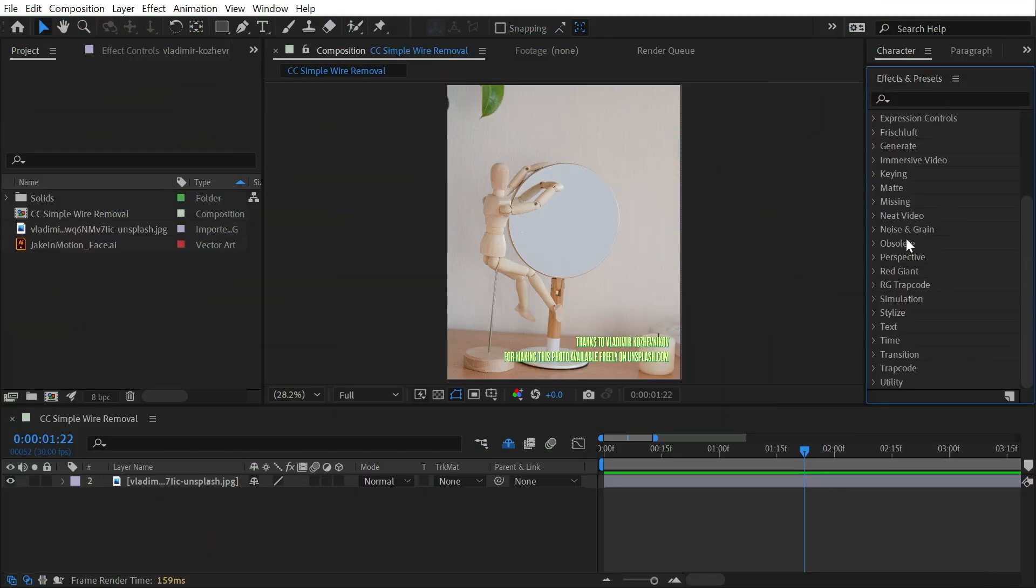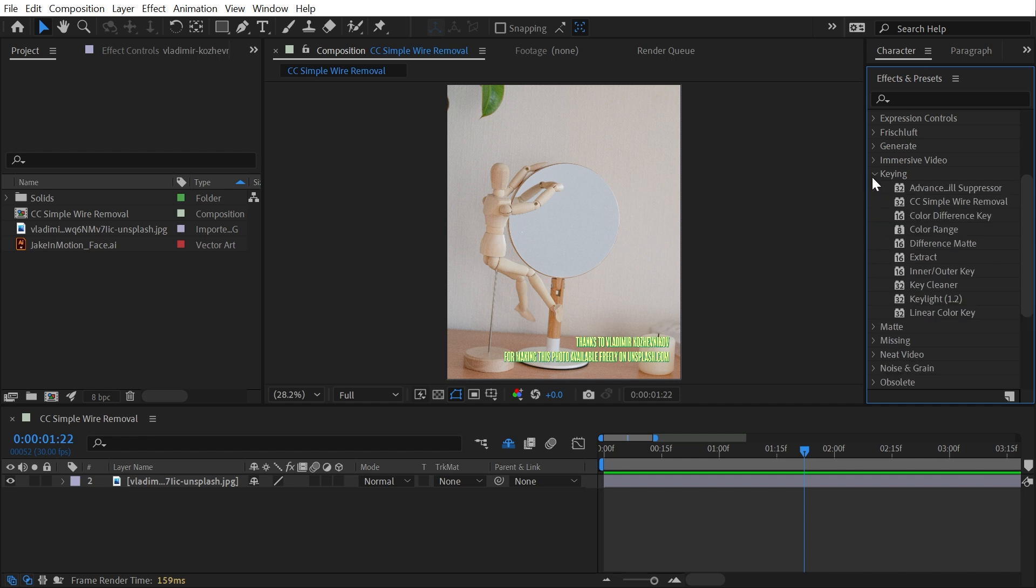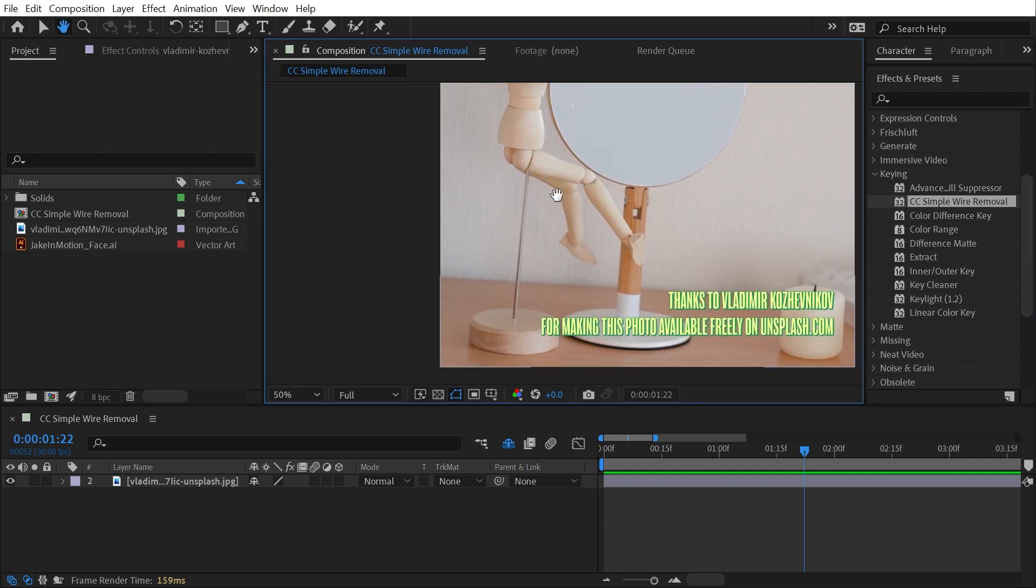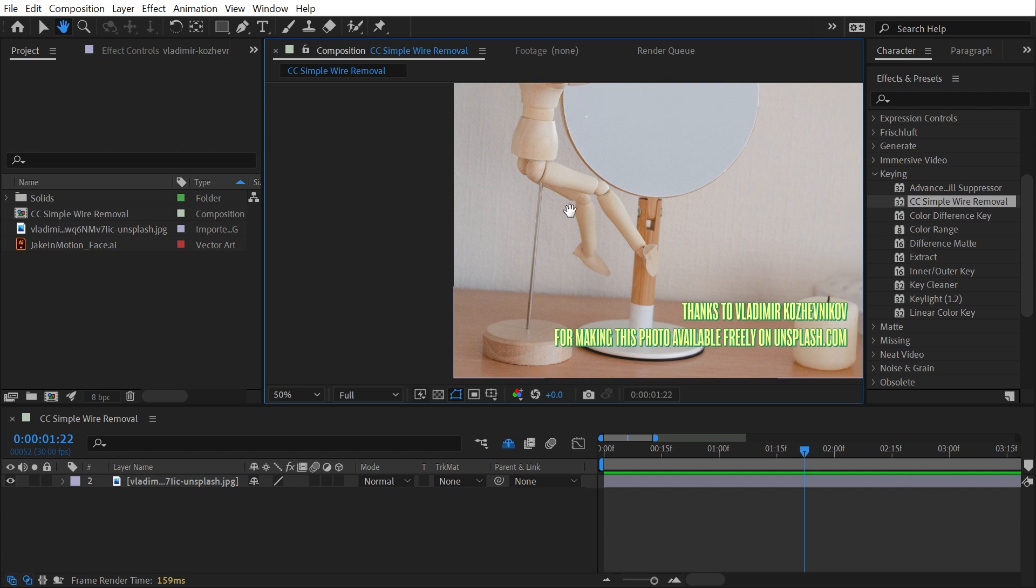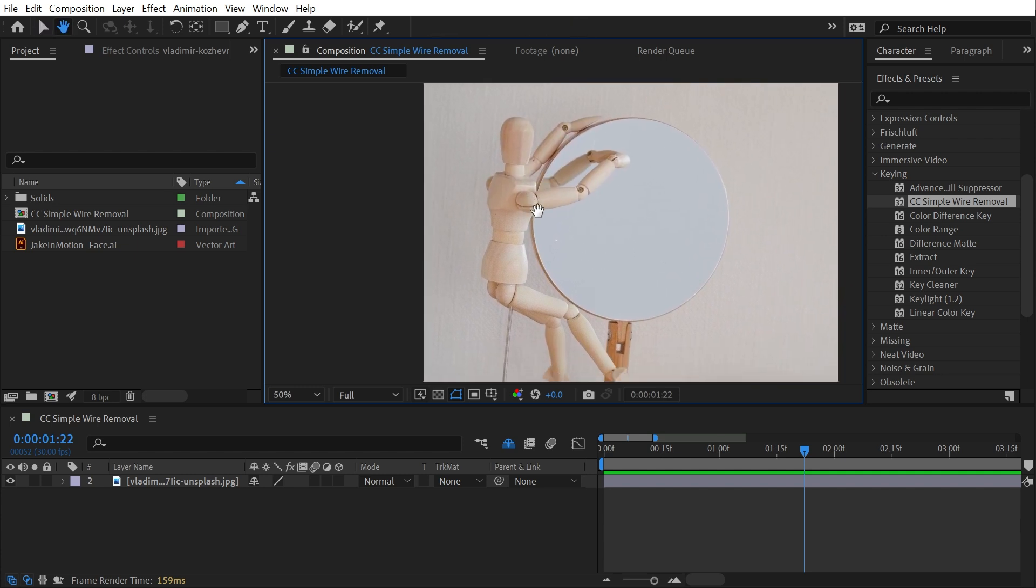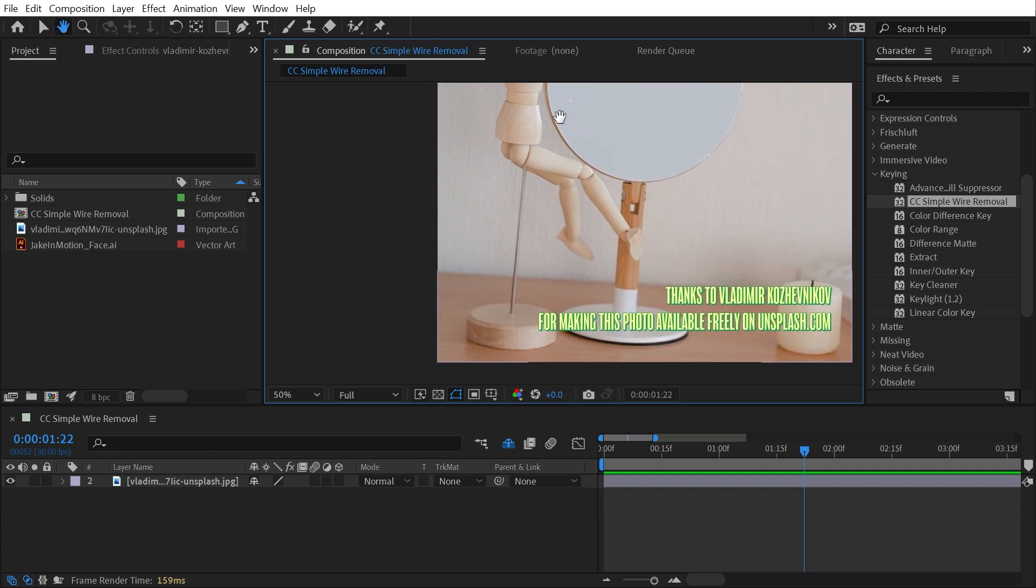CC Simple Wire Removal is found under the keying category and is a very specific effect for stop-motion animation. I don't have much stop-motion experience or access to actual stop-motion photography, but the basic concept will apply to this picture of a drawing mannequin suspended by this metal rod.